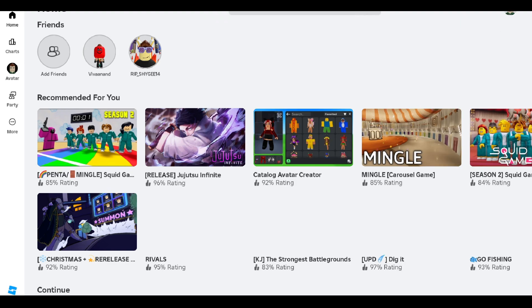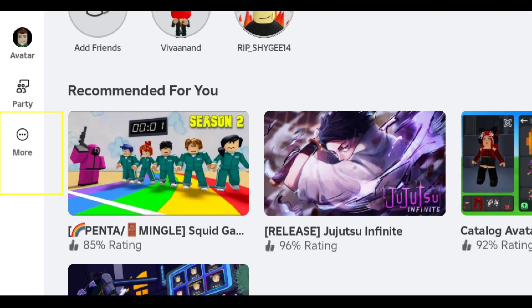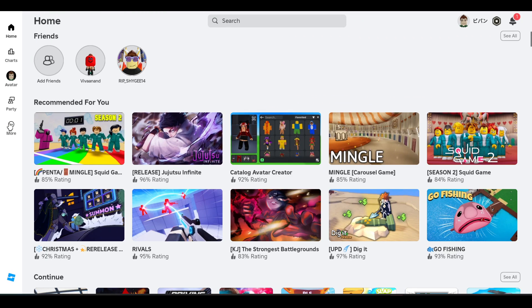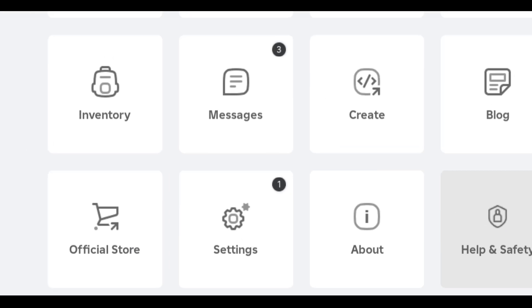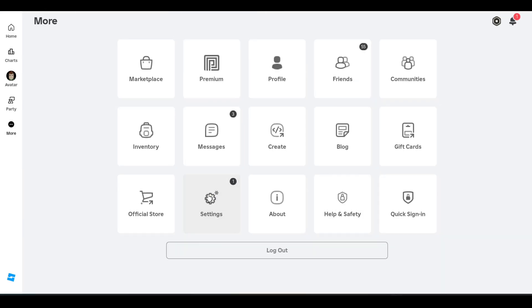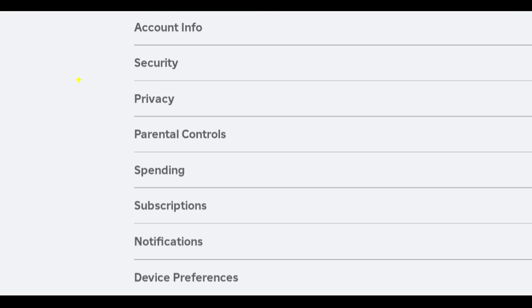Once you open it, you just need to click on the three-dot menu over here and go to your Settings. Now click on Privacy.